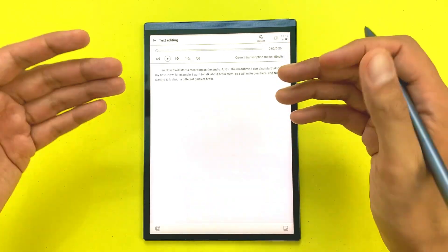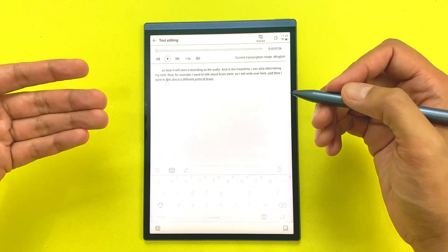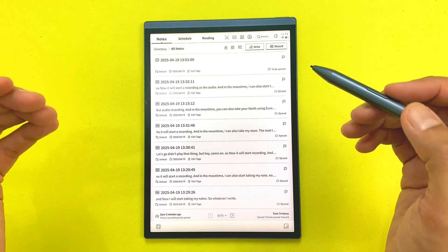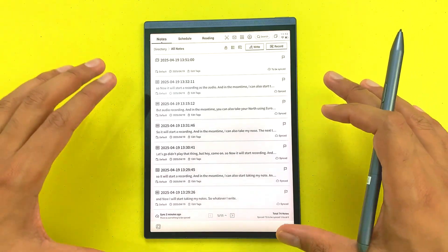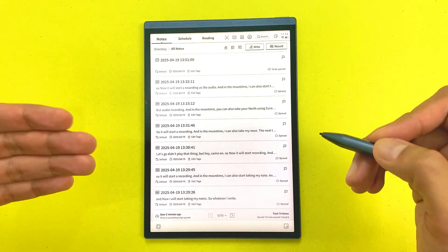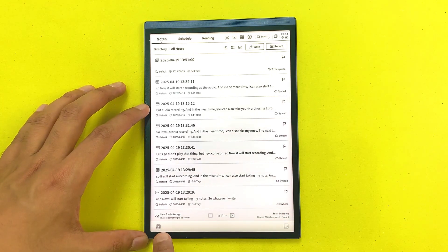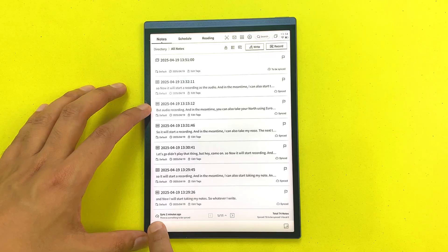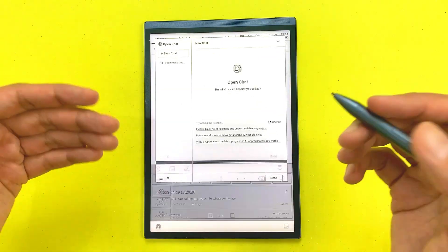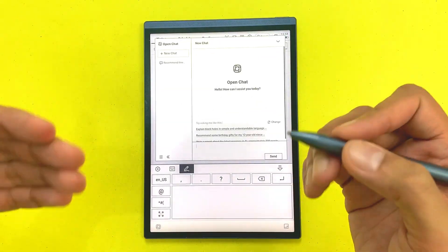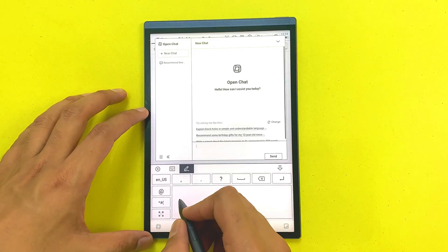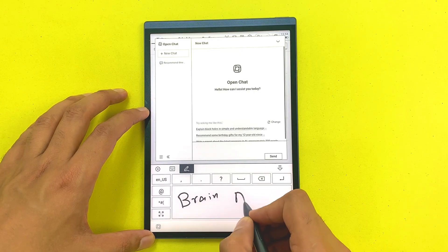The best part is it has ChatGPT built in, which can help you summarize everything. Here we have this ChatGPT icon. If I swipe it like this, it will open the ChatGPT and now I can ask about anything.